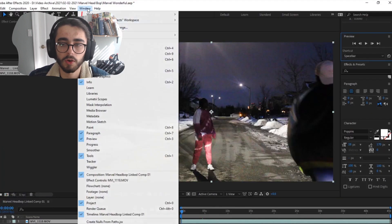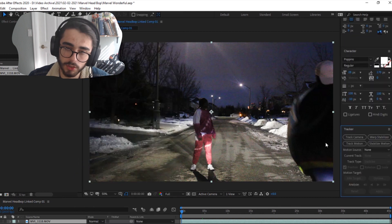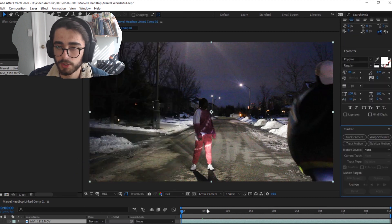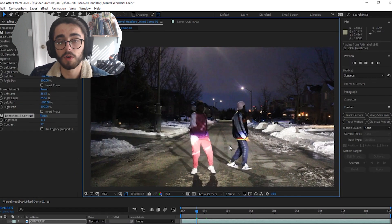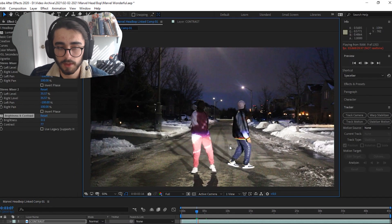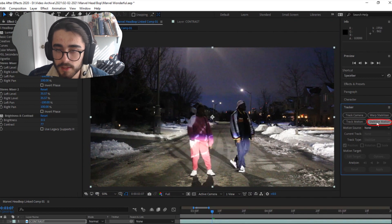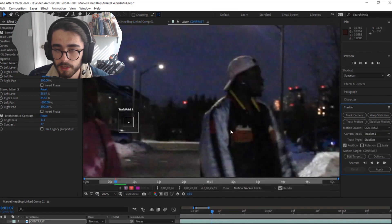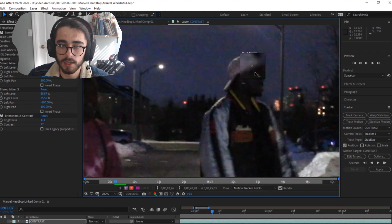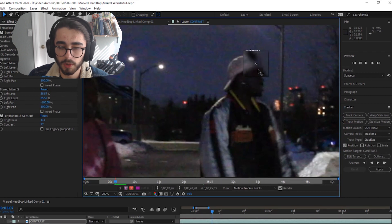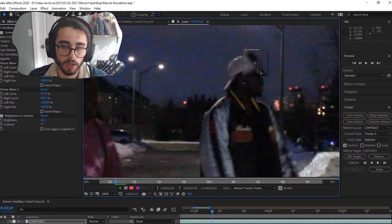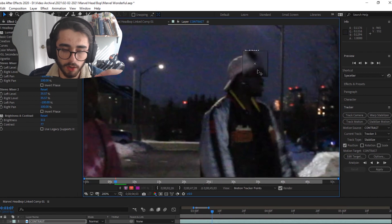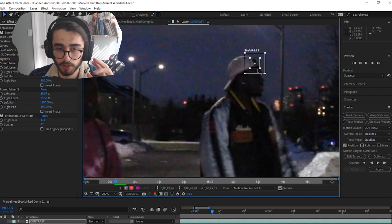Then you want to go up to window and make sure that tracker is selected. That should bring it up somewhere on your screen on the right side here. Then I scrub forward to where I want the camera tracking to begin and press stabilize motion. That'll bring up this tracking point and essentially you want to find a place that has high contrast where a light section is meeting a dark section.